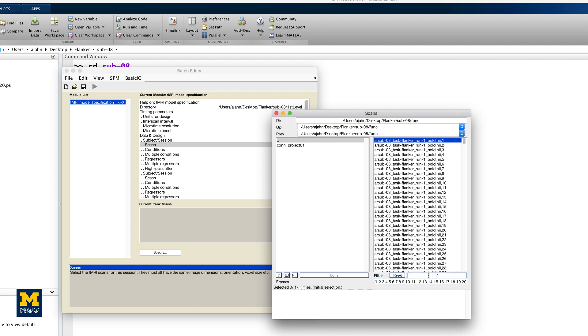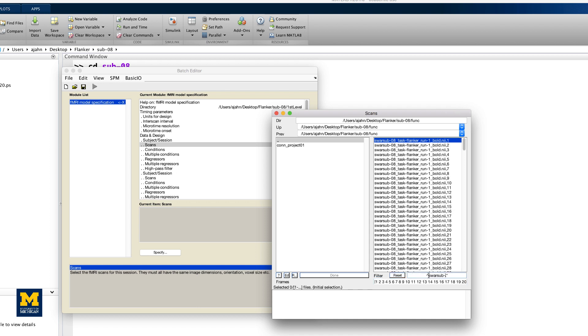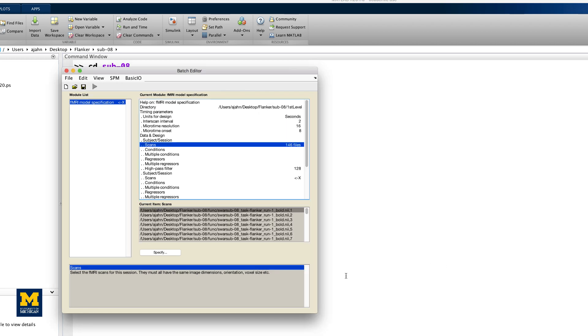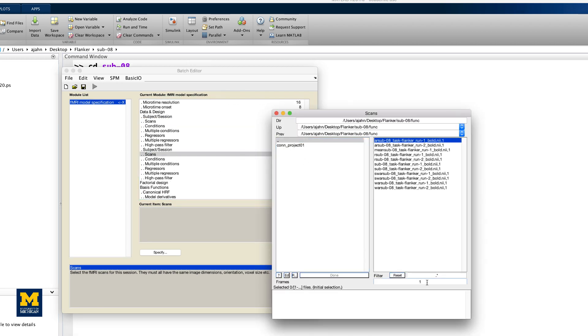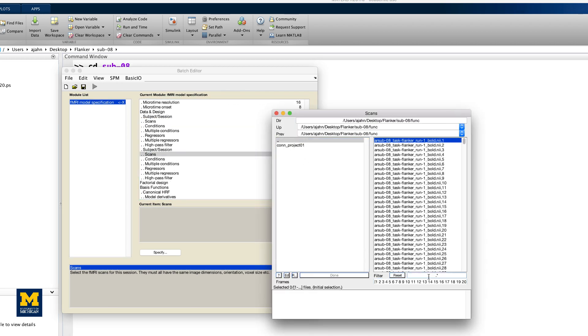In other words, those files beginning with the string SWAR. Do the same for the volumes in the second session.